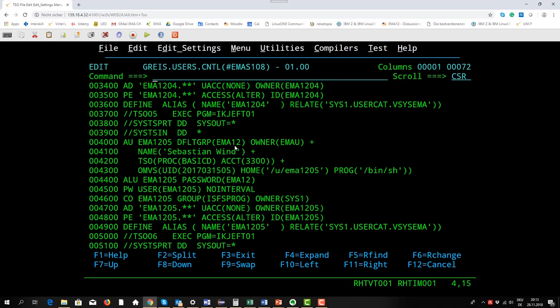The name is in this case Sebastian Wind. He has access to a certain logon procedure and so on. Here, that's what I want to mention again, is the UID. It's the UID for UNIX system services in this case.